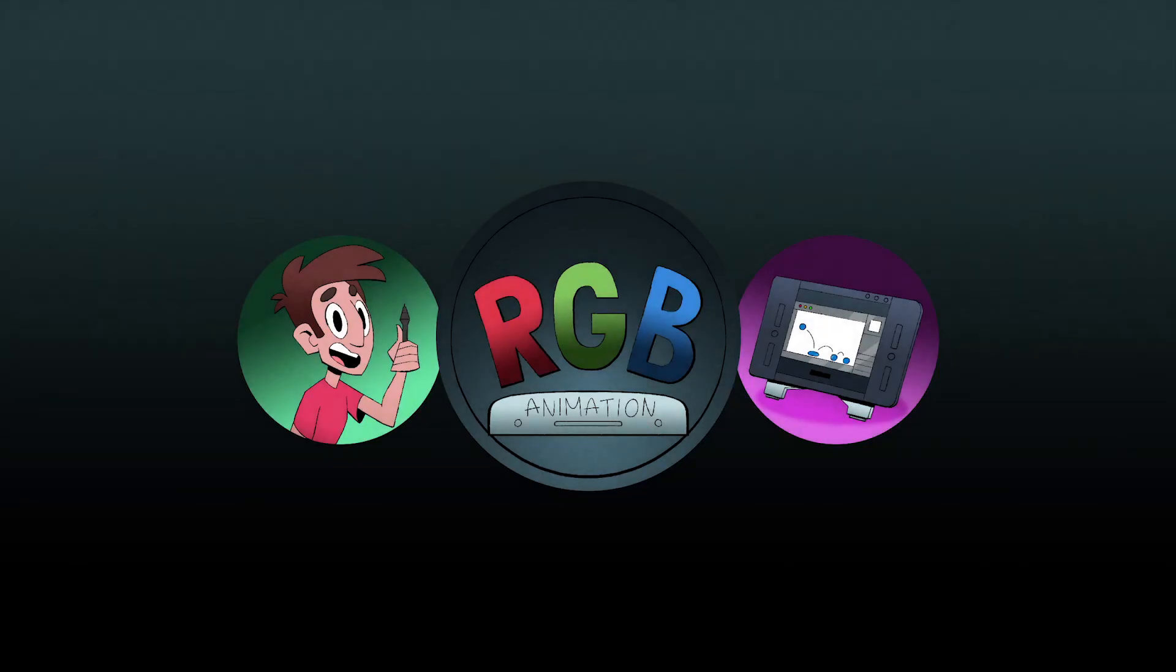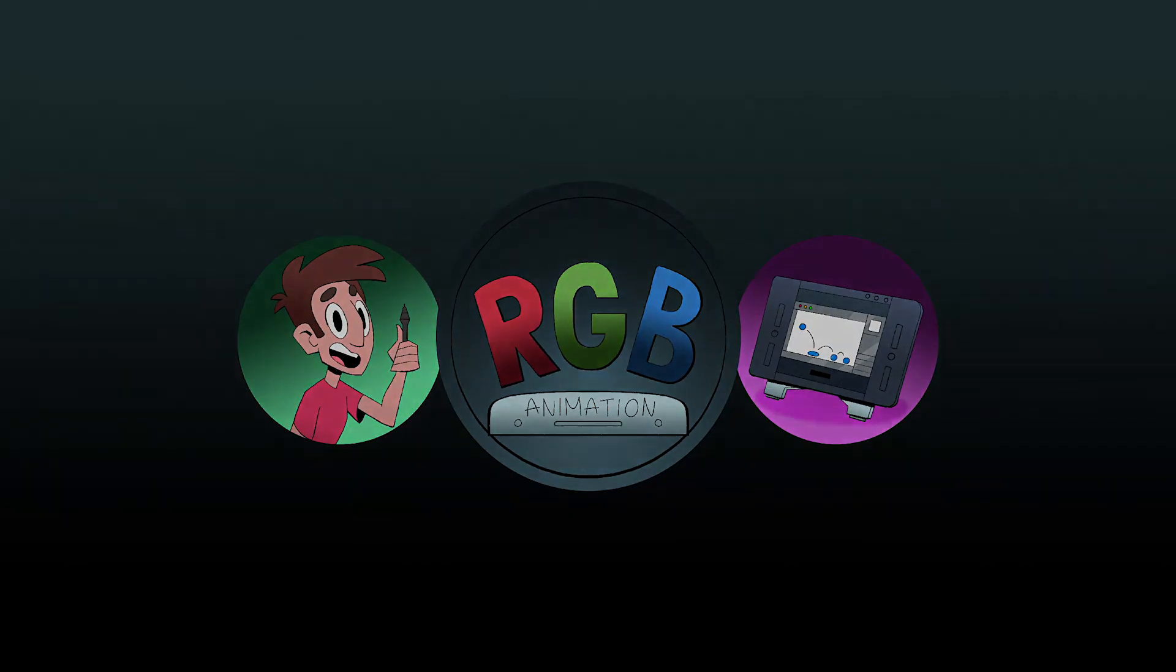Thank you guys for joining me. I hope you've learned something. I will include the Harmony scene file for this Cutter tutorial in the description of the video and have a great day.